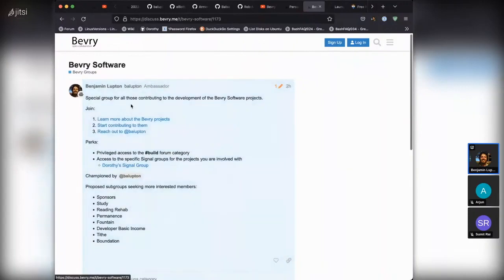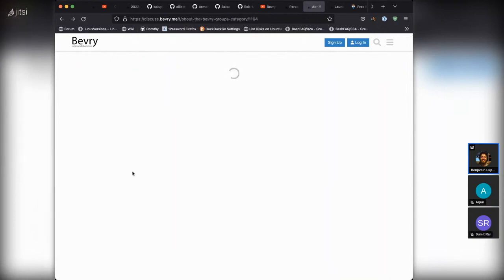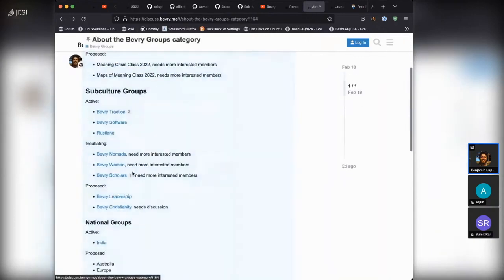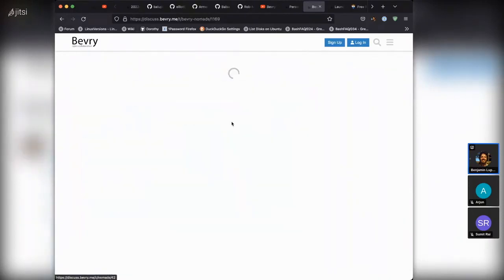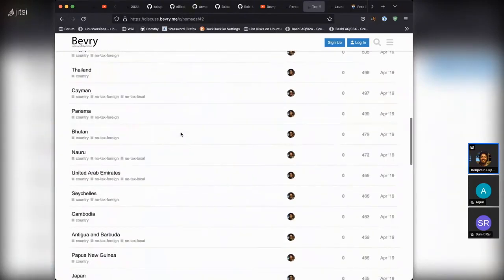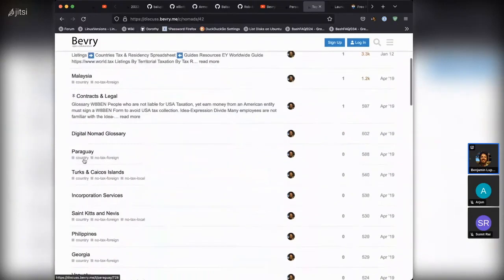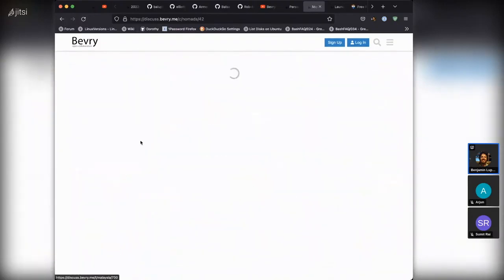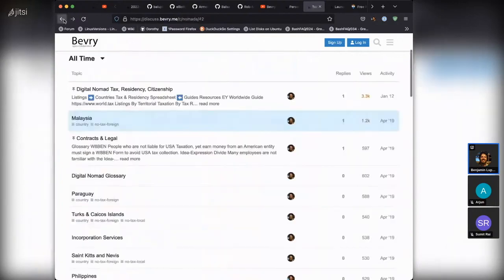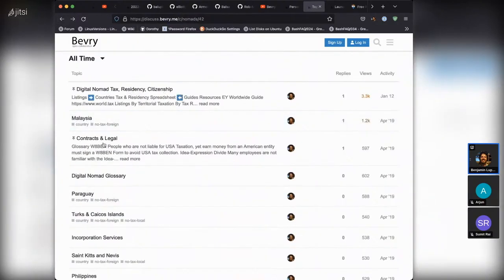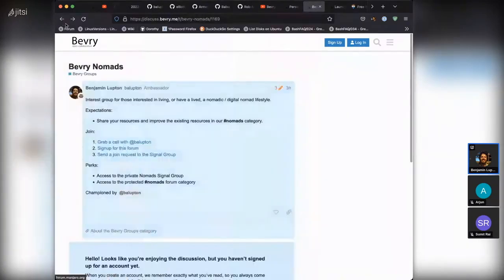Beverly Software is related to Beverly software initiatives — we've got a Dorothy signal group for the Beverly Dorothy project. Beverly Nomads is all about digital nomad or general nomad content. We've got a lot of content here, like how I lived for two years in Malaysia, detail on how to live there, how to sort out your digital nomad tax residency, citizenship, contracts, and legal matters. Other people can join and share their own resources.